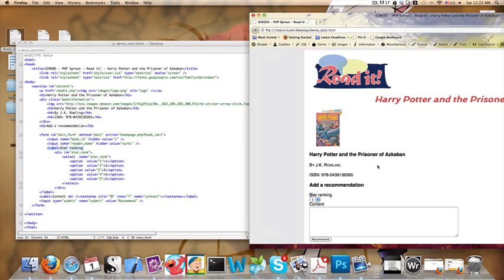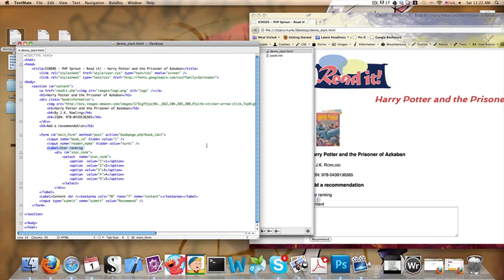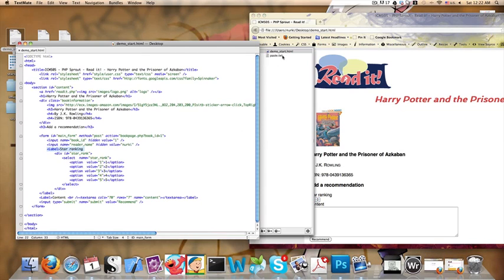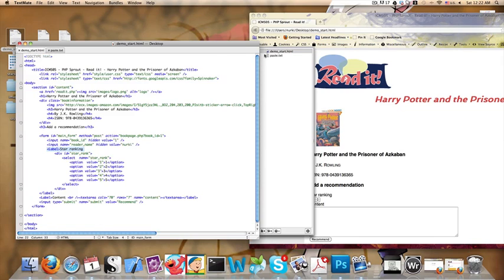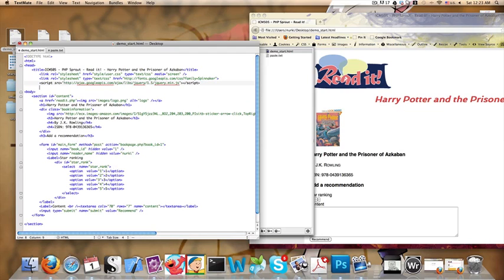I'm going to start putting some jQuery in this. The first thing I want to do is copy in the link that attaches the actual jQuery library. We always have to include it in the header part.